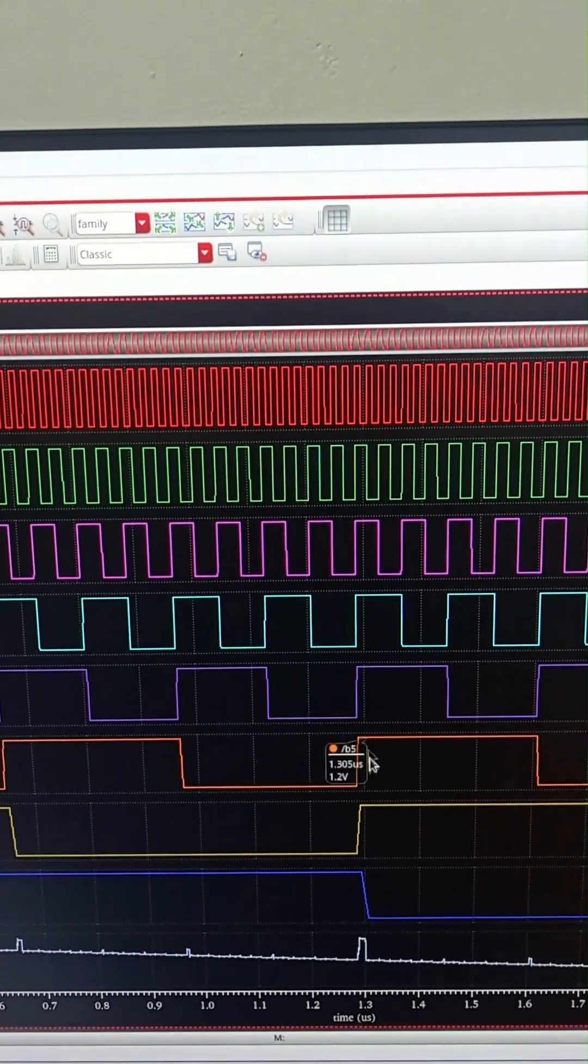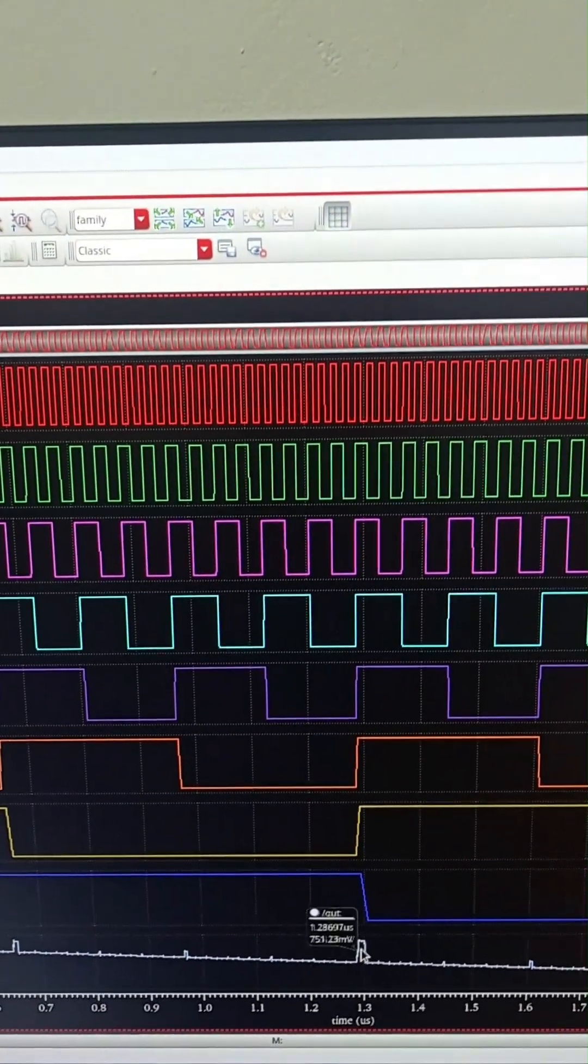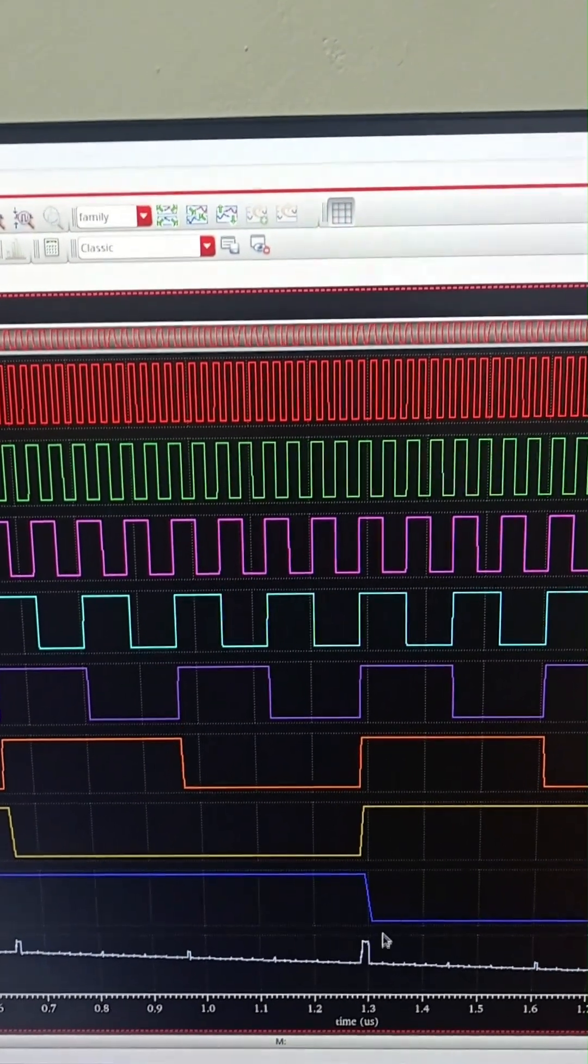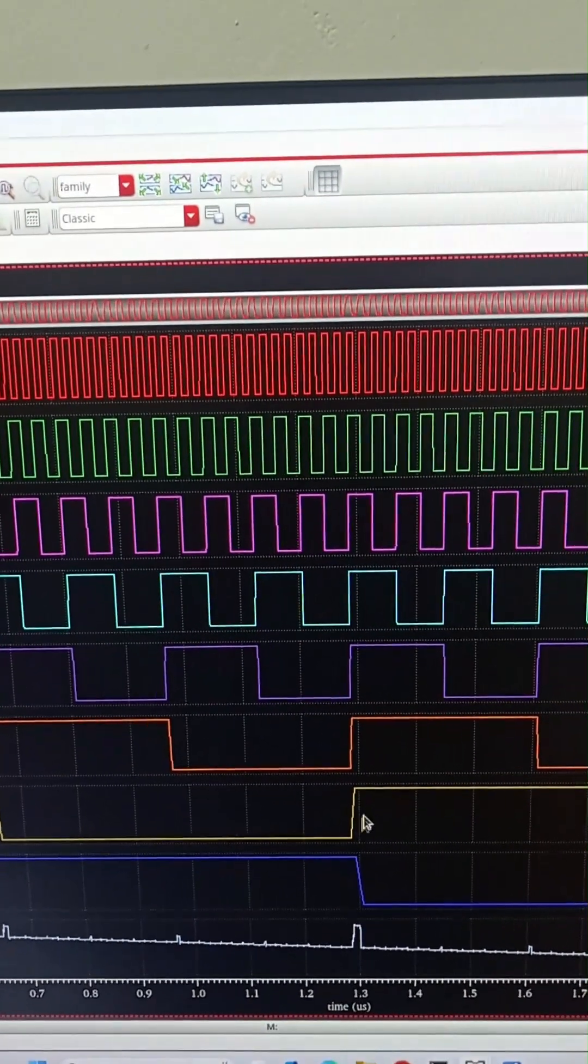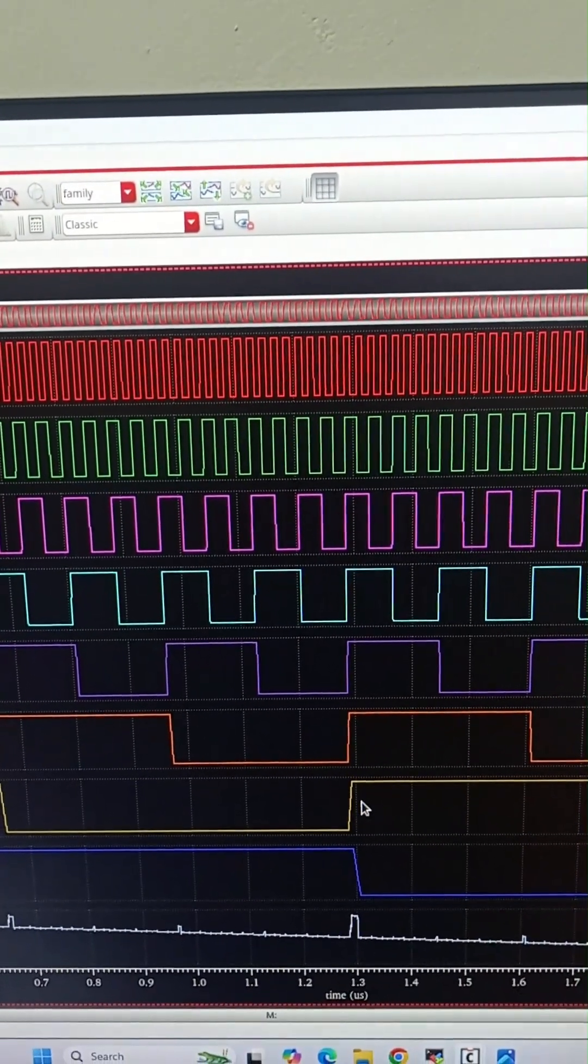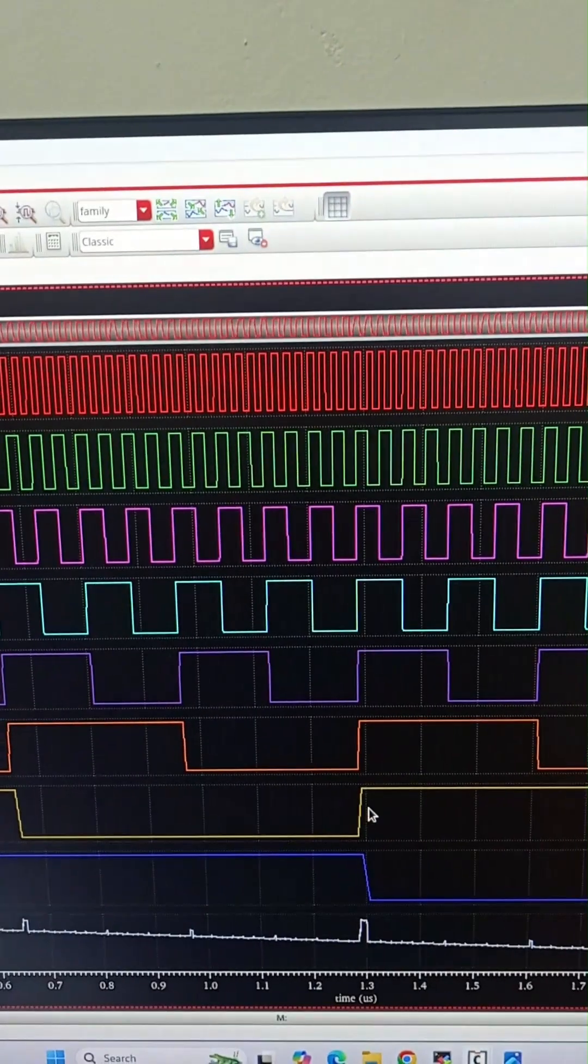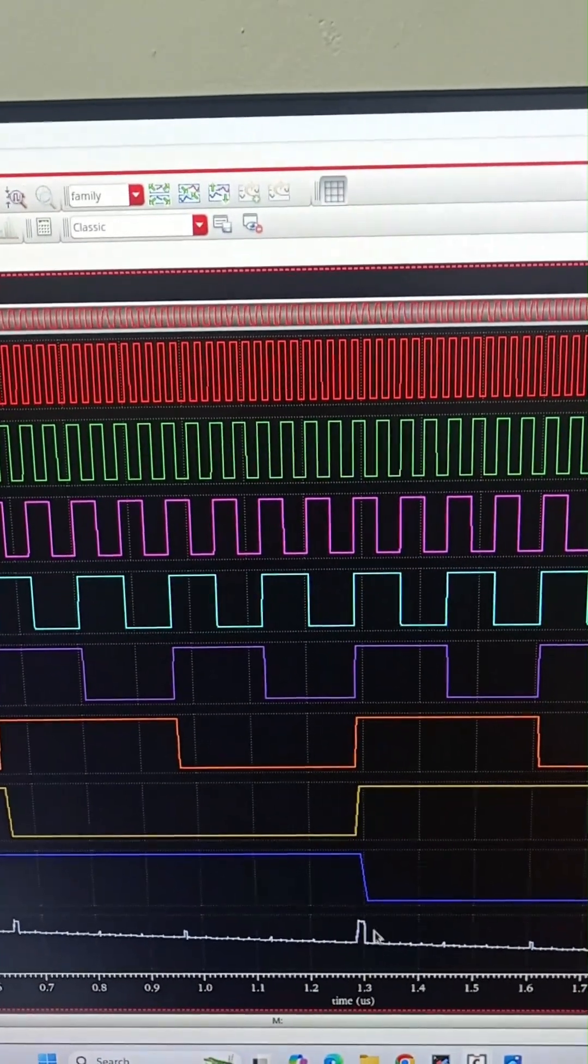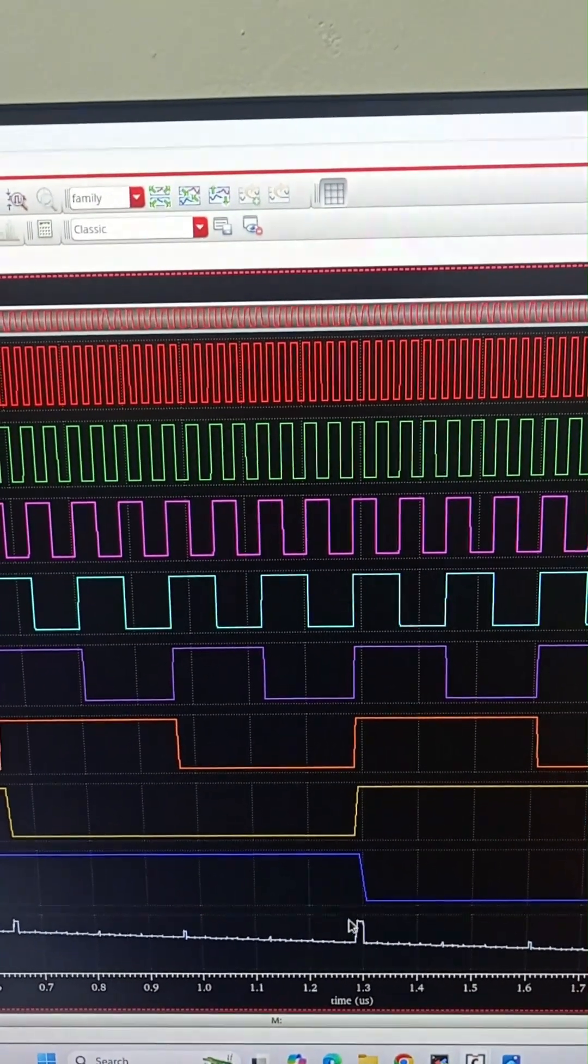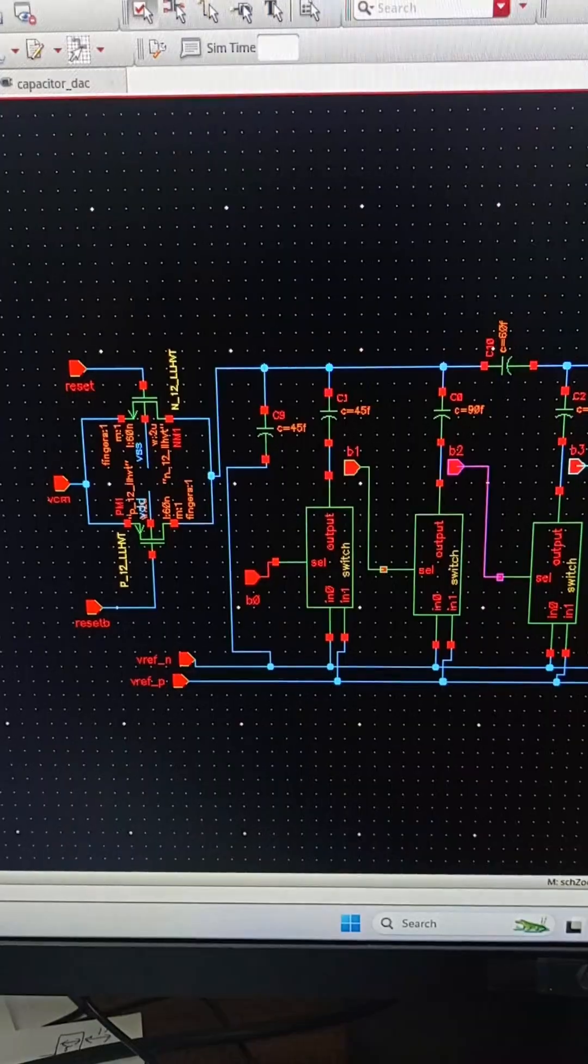Except for this MSB bit, all the other 7 bits are undergoing a change. So this is one of the issues of the deck.